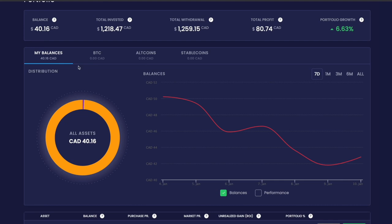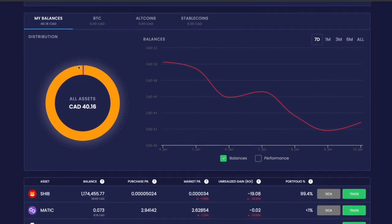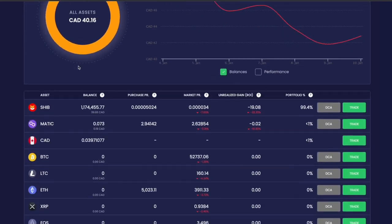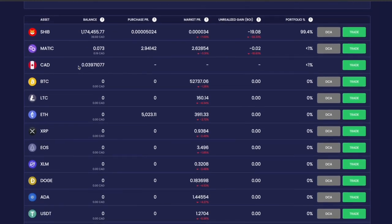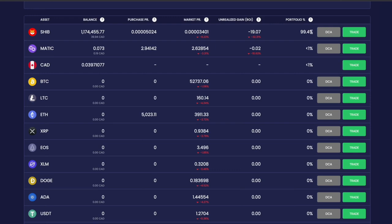When you scroll to the bottom, you'll see that I have Shiba Inu and my balance is mentioned here, along with unrealized gains or losses. You can also see it's 99.4% of my portfolio.